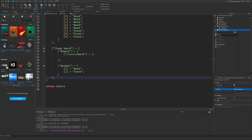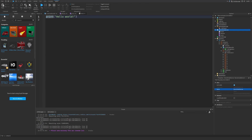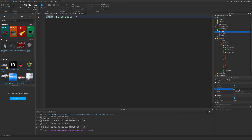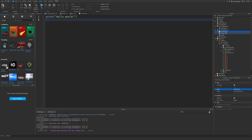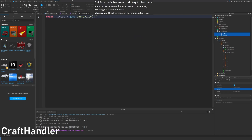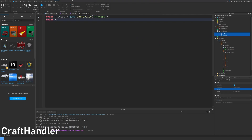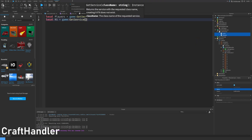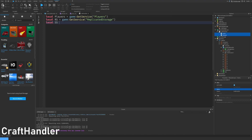Now let's make a new script called craft handler. Let's get the players service, replicated storage, and server storage.